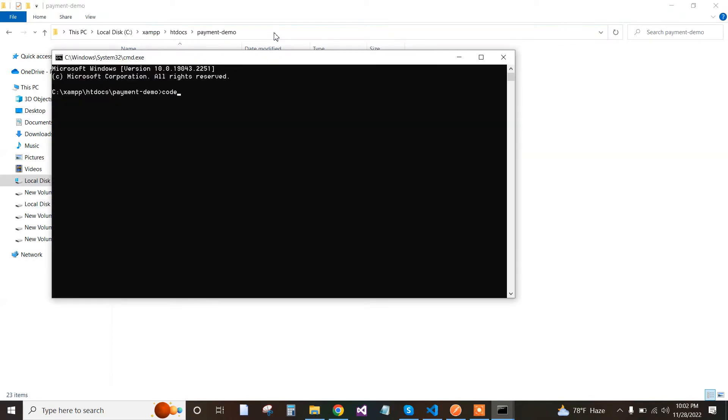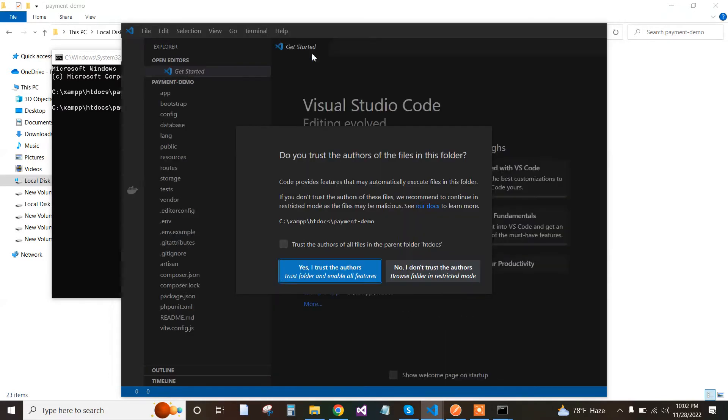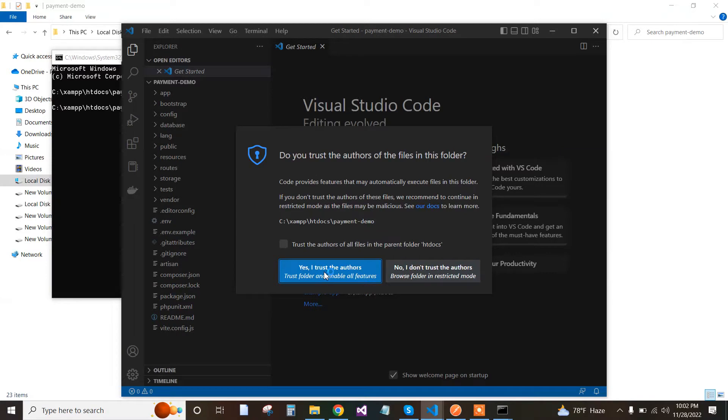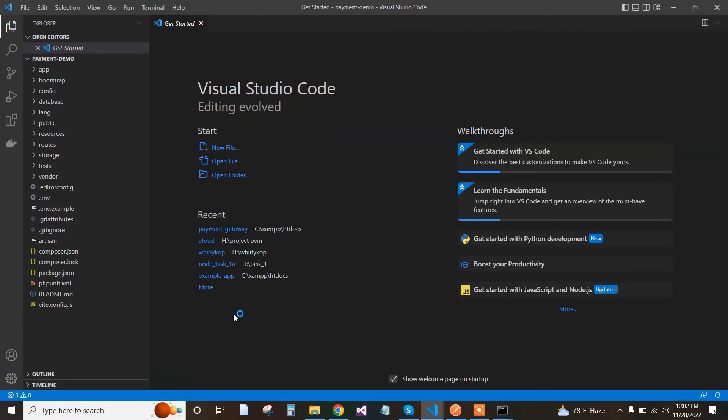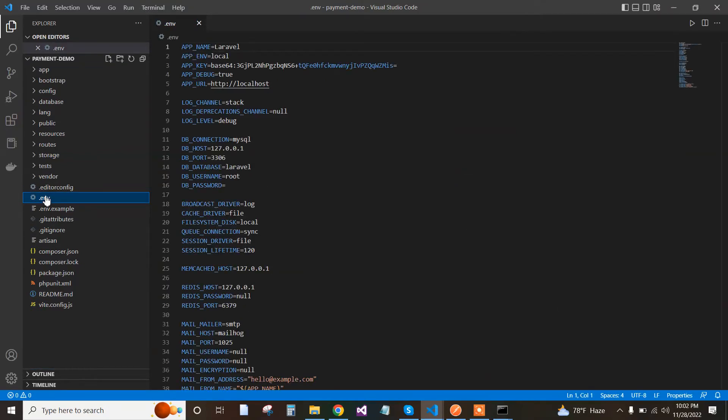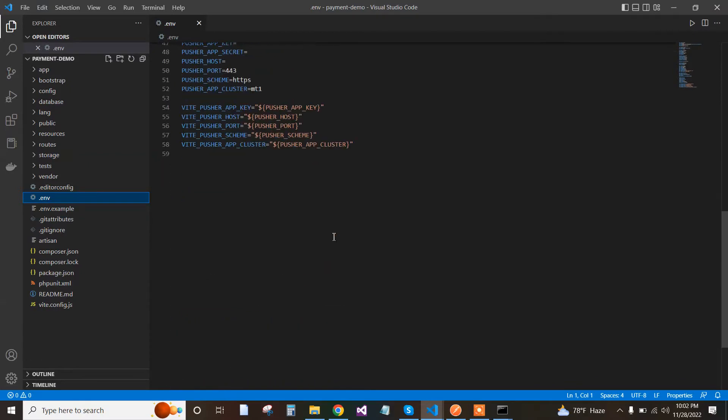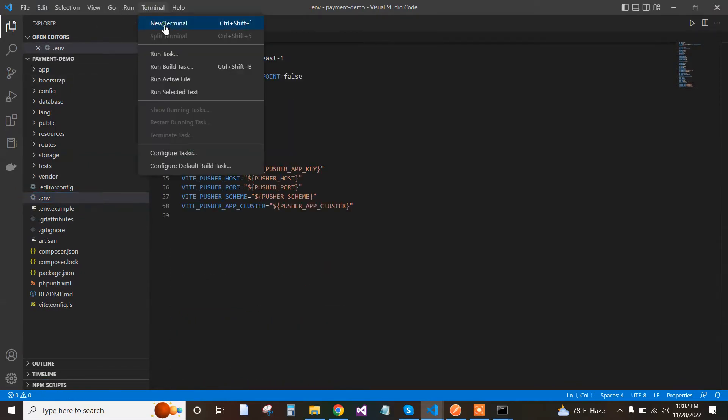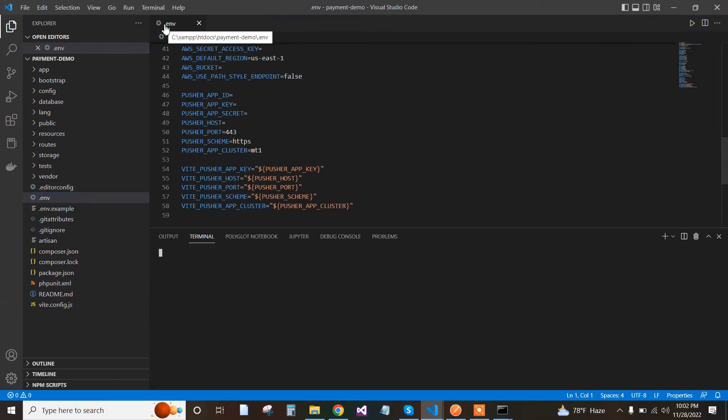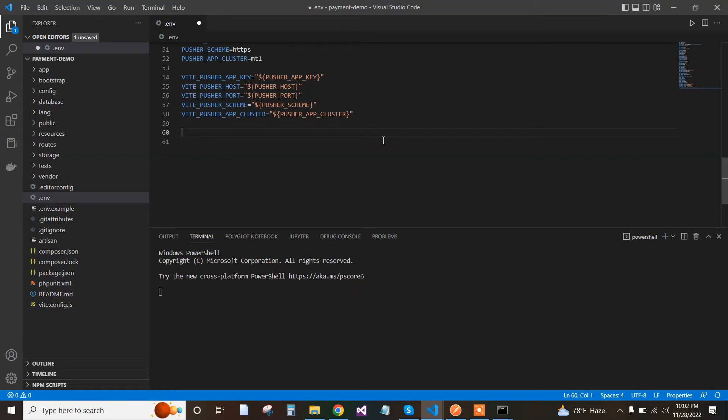Now open the project in Visual Studio Code. First of all, we go to the .env file and here we add the Stripe secret and Stripe key. Now open the terminal.